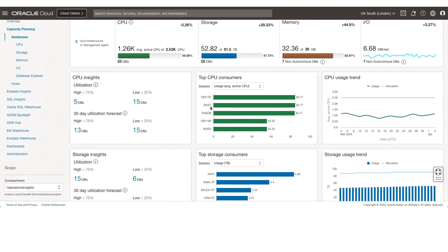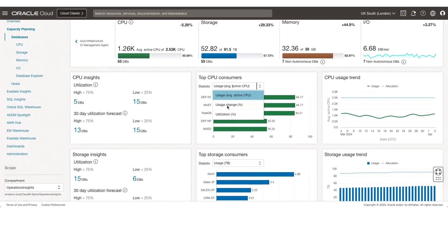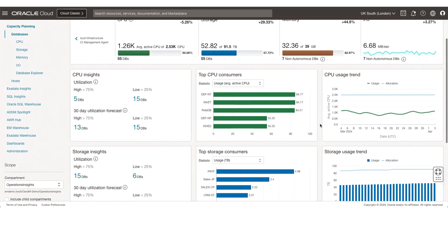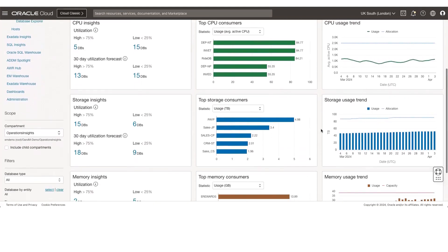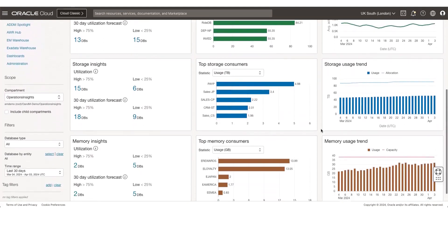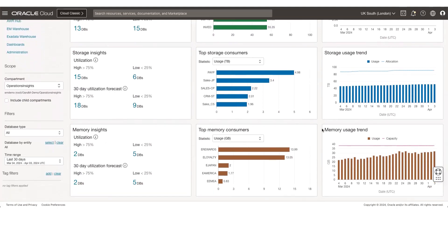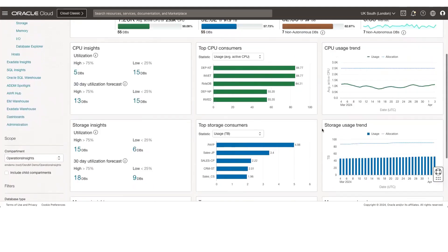On the right-hand side, you get statistics around average usage, usage change, and utilization across your top databases, and a usage trend chart across all the databases for the CPU. Similarly, you get similar insights across your storage top consumers, storage trend, top memory consumers, and top memory trend.